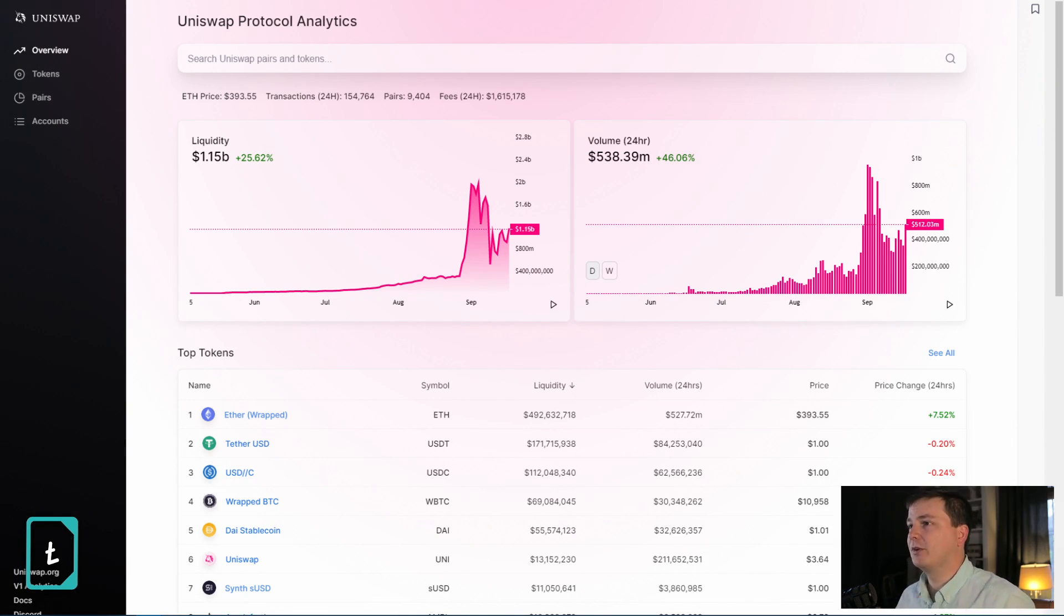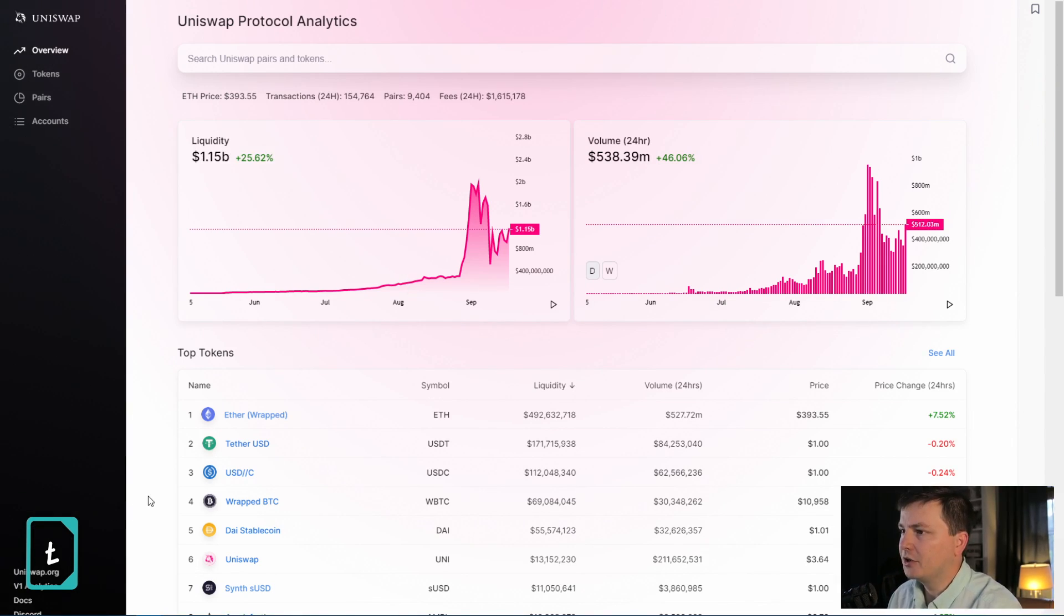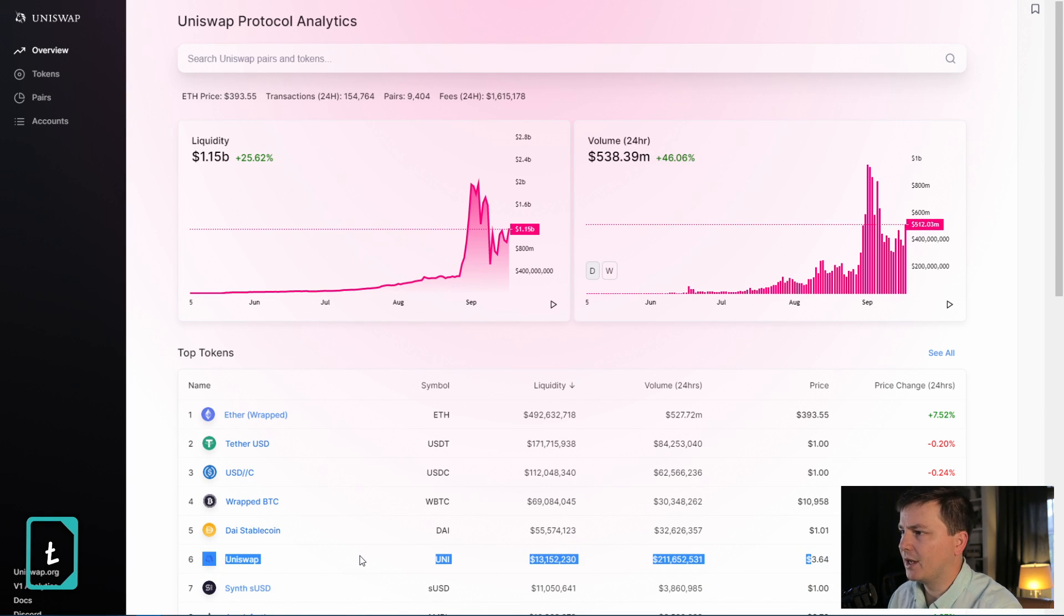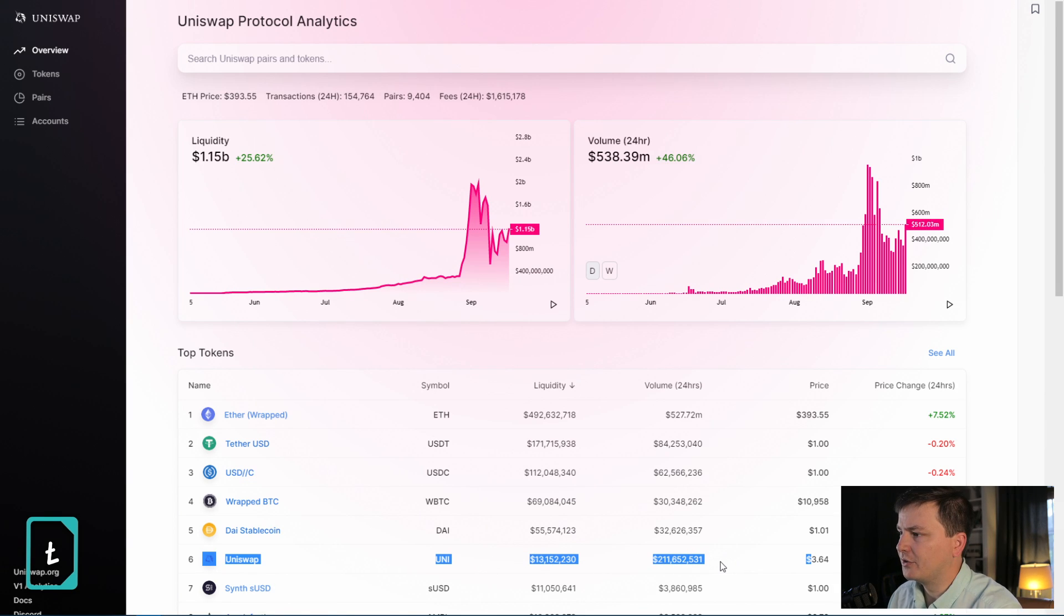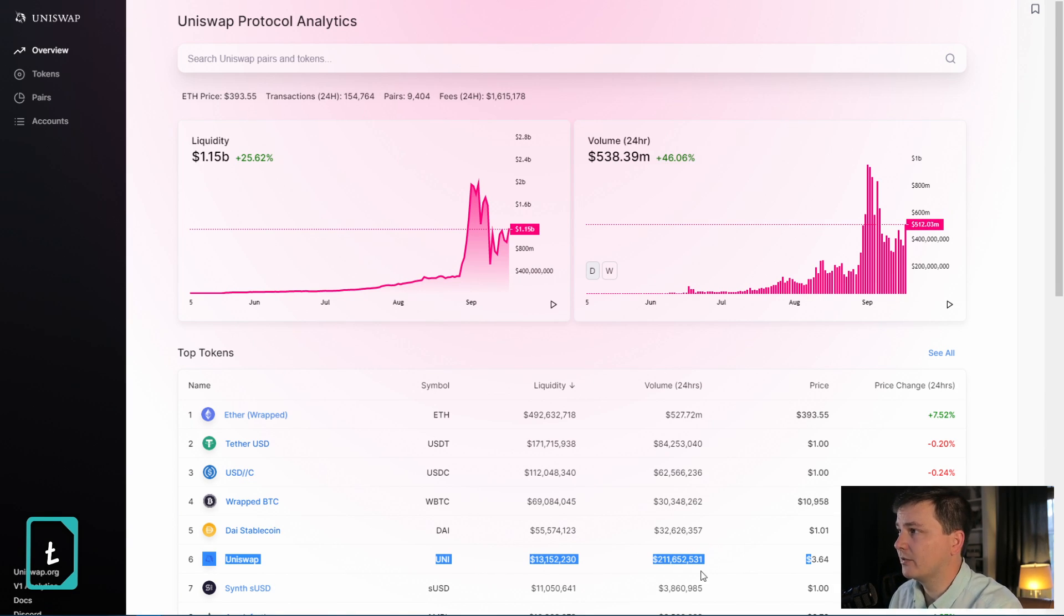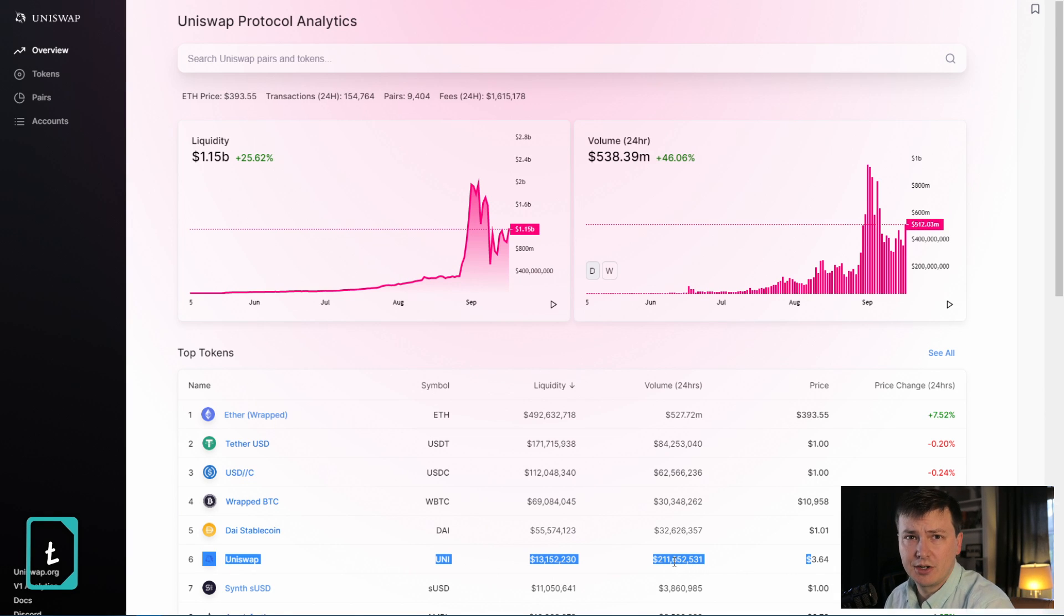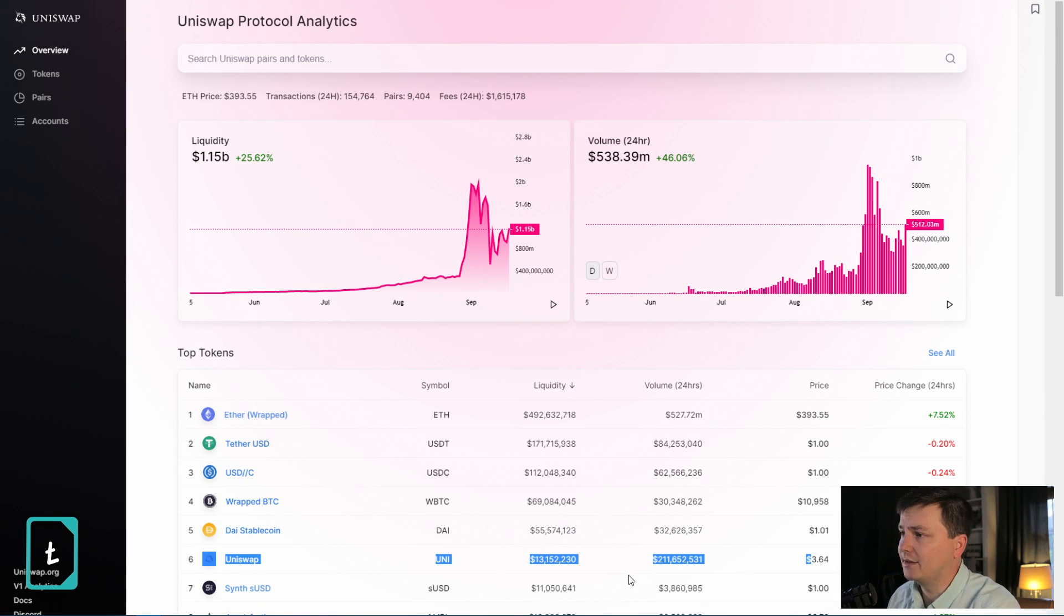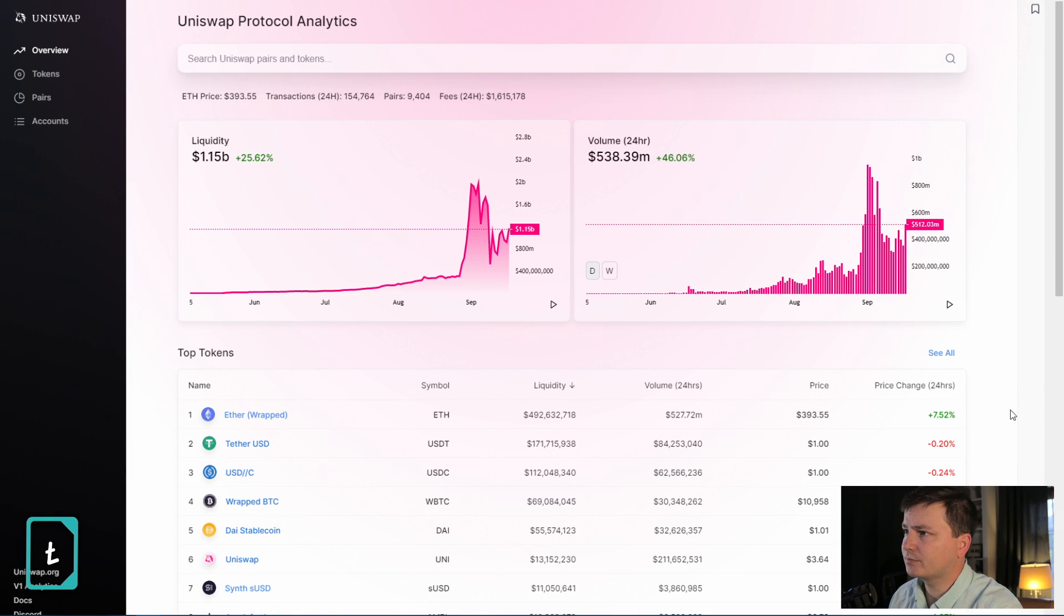Okay, so let's switch over here. We're on uniswap.info. You can already see the Uniswap token is one of the top tokens being traded, even though it's been out for just a short amount of time. There's $13 million of liquidity, $211 million of 24-hour volume that's really occurred in the past maybe 18 hours or so since it's been out.